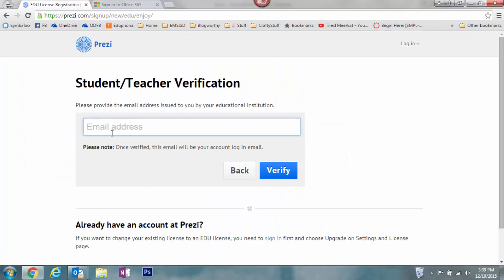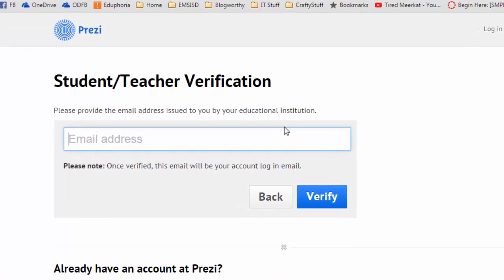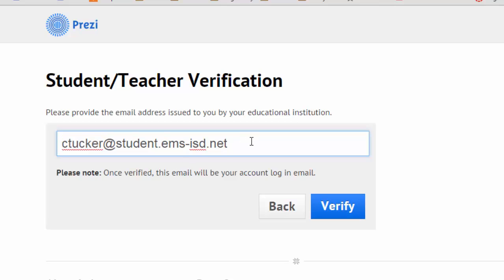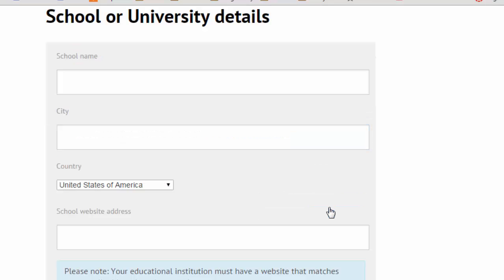This is where you need to put in your student email address. Mine's a little different — remember yours is going to be your ID number at student.ems-isd.net. Once you've put in your full email address, click Verify.